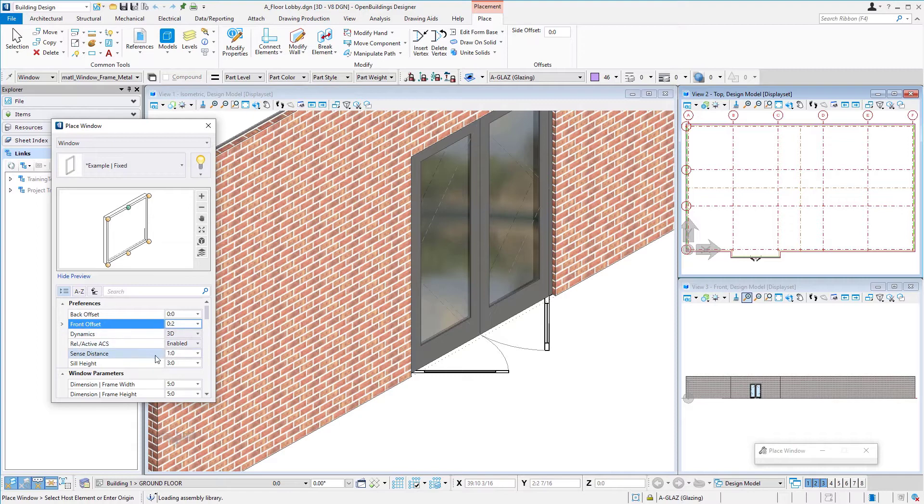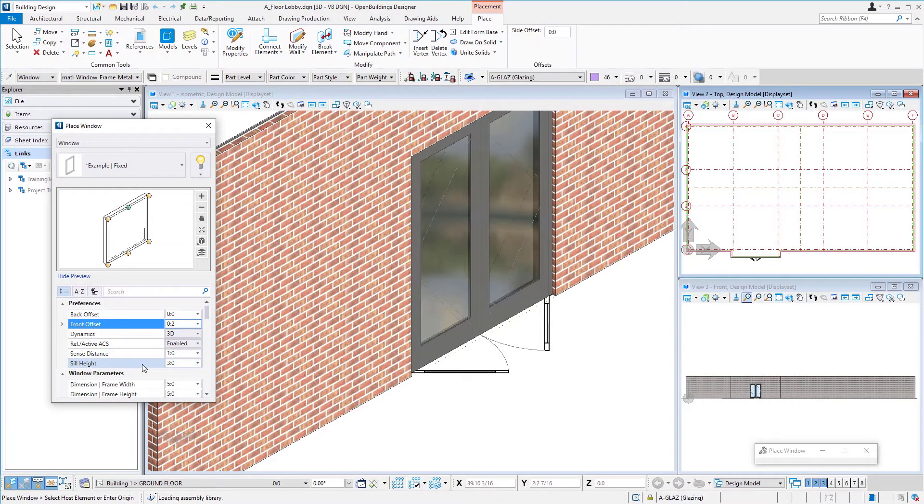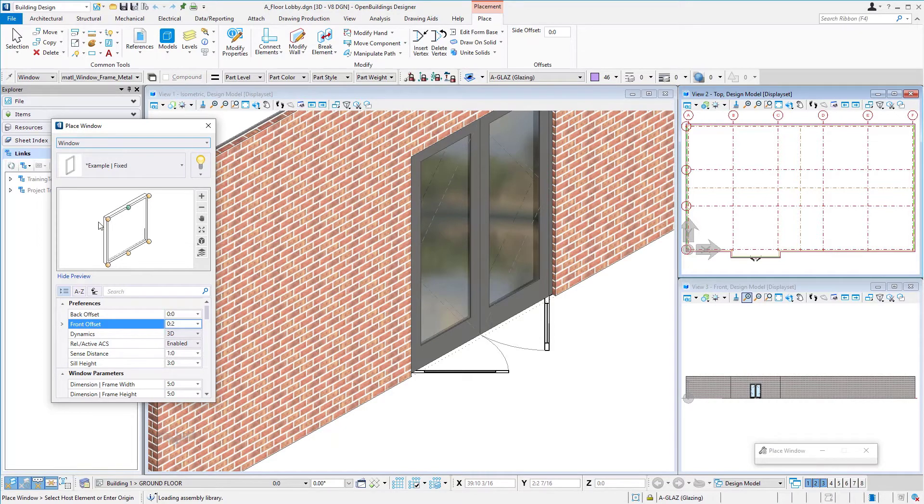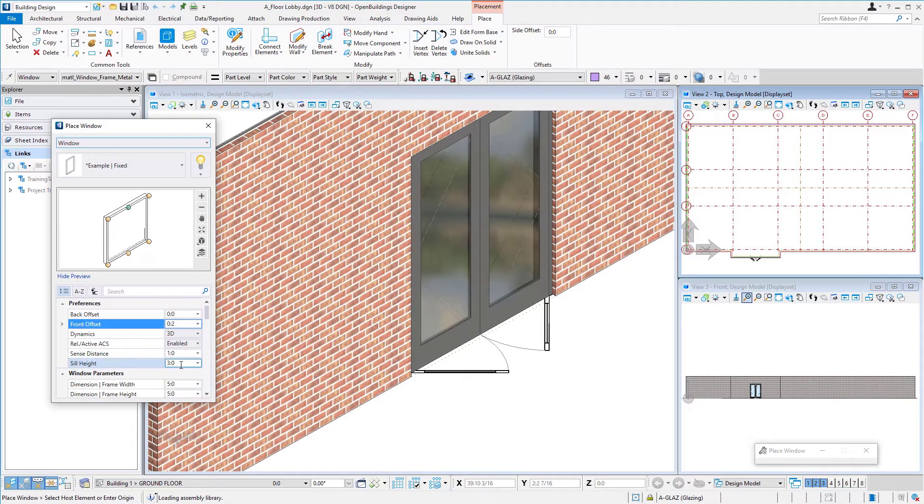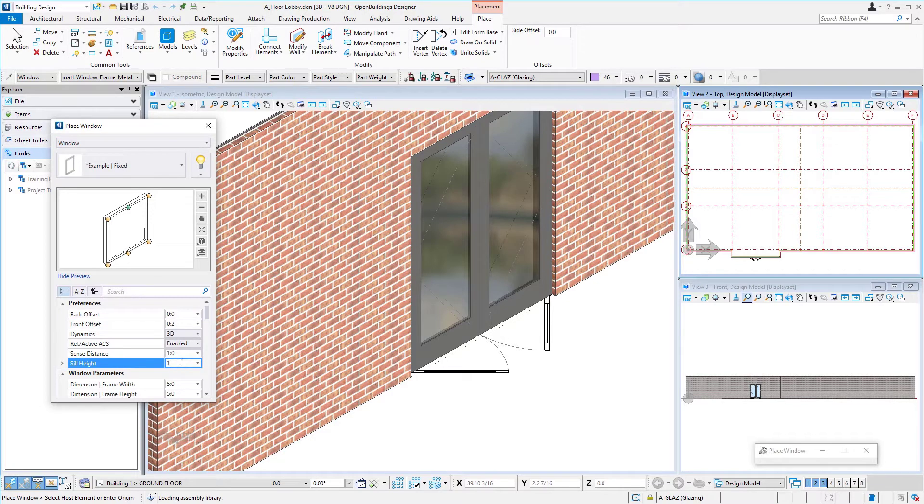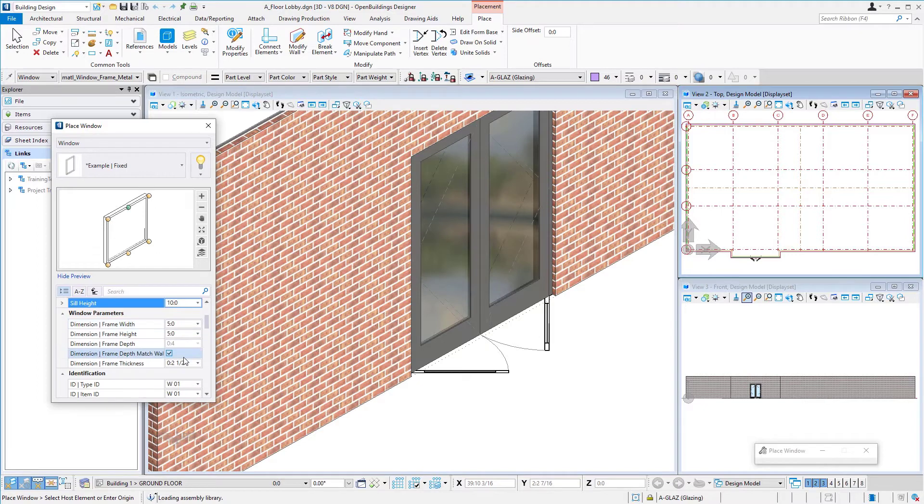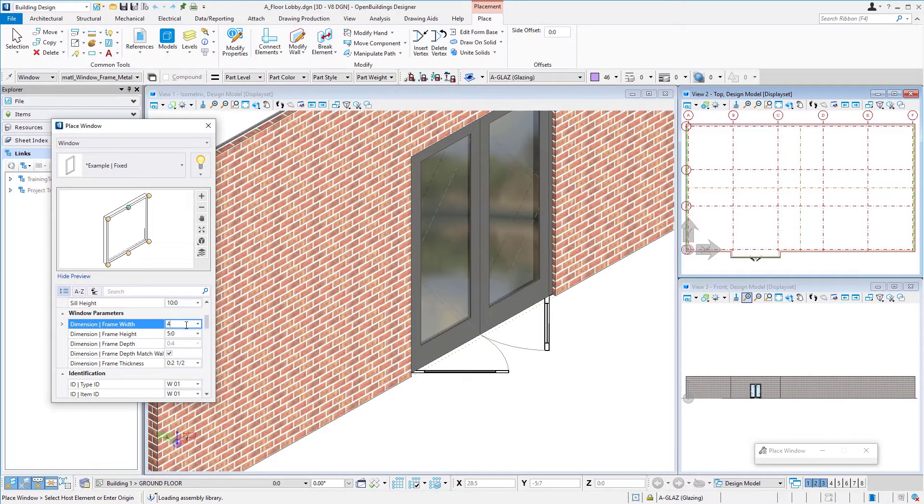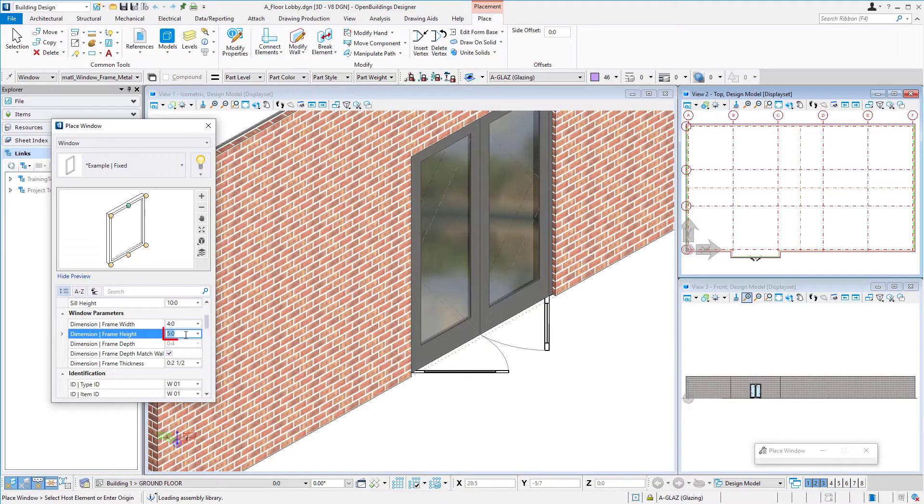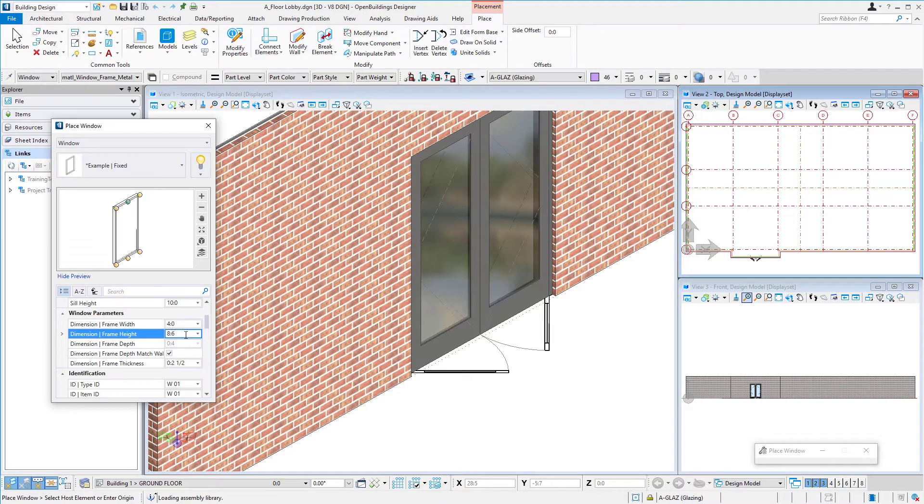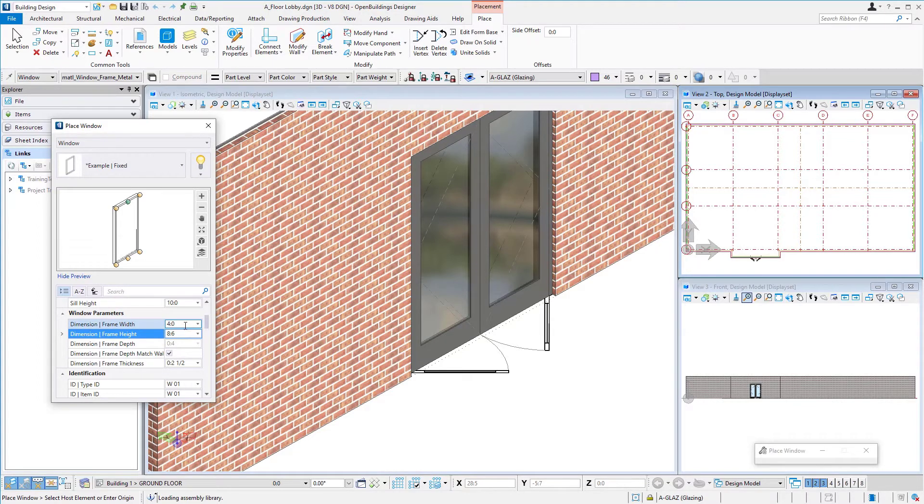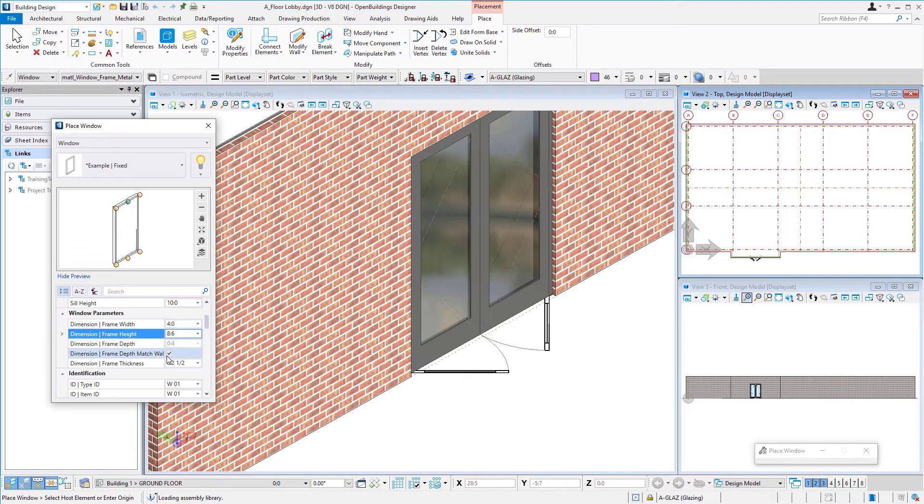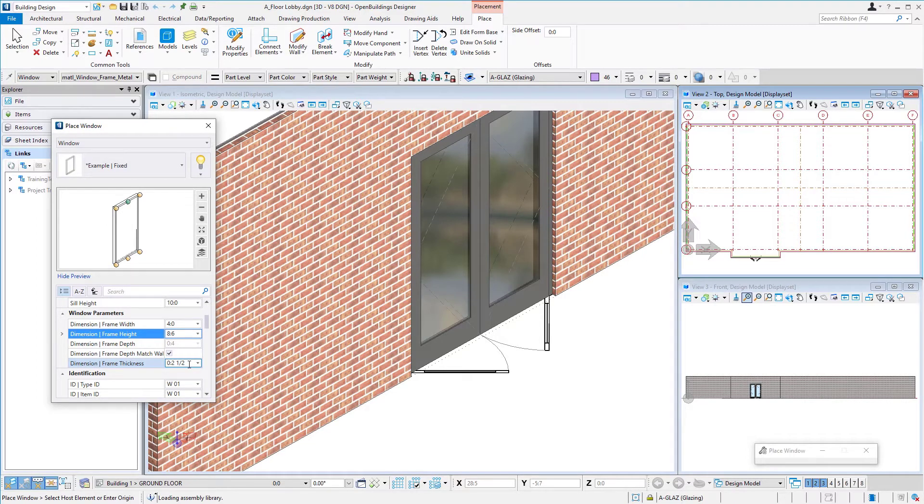You want to pay attention to your sense distance, so one foot should be fine. Then we want to define the sill height. Actually, it's the placement point height, so we're really defining the top of the window. I'm going to set that to 10 feet so that it aligns with our door. We'll scroll down and put in a frame width. I'm going to use four feet and a frame height of eight foot six or 2,500 millimeters. The width could be 1,200 millimeters if you're in metric. I'm going to use the frame depth to match the wall and do a frame thickness of two and a half inches.